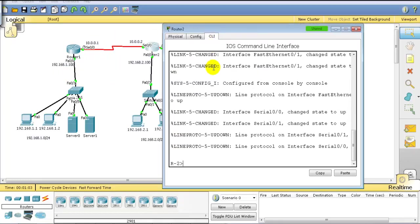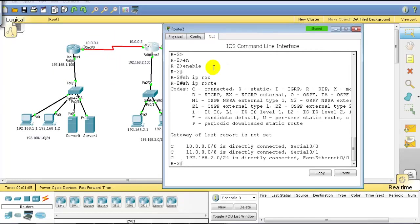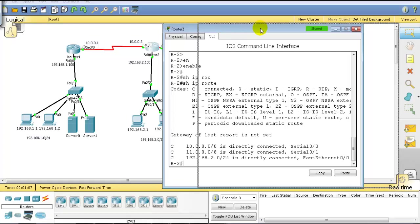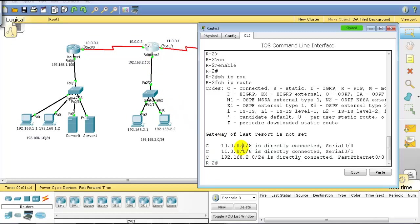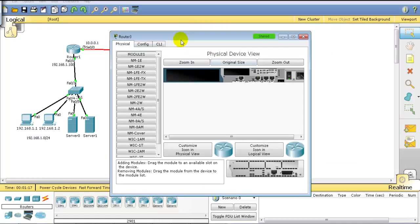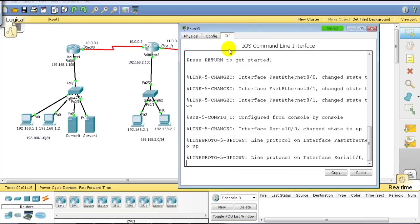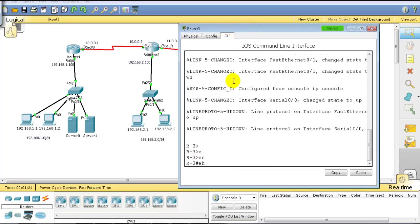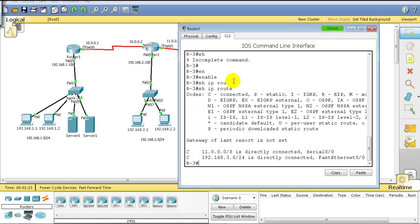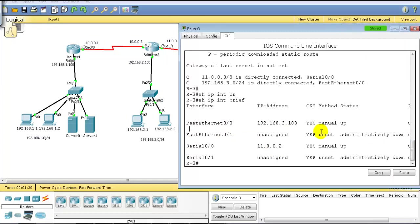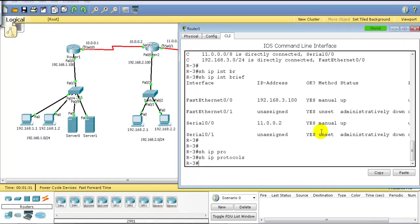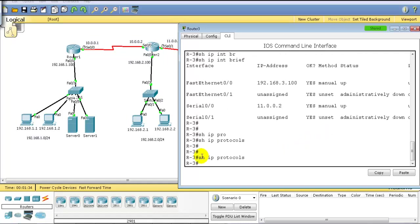On Router 2, using 'show IP route,' the router has information about its own networks: 10.network, 11.network, and 192.168.2.network — but no routing is configured. On Router 3, 'show IP route' shows only two directly connected networks with no routing configured. You can also use 'show IP protocols' to verify if any routing is configured.